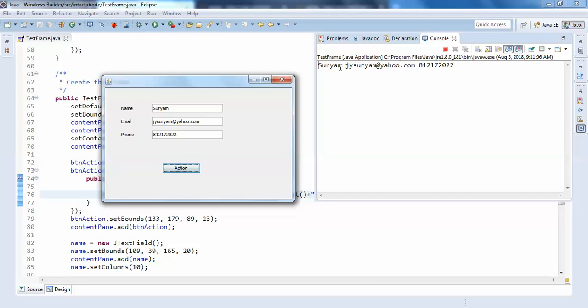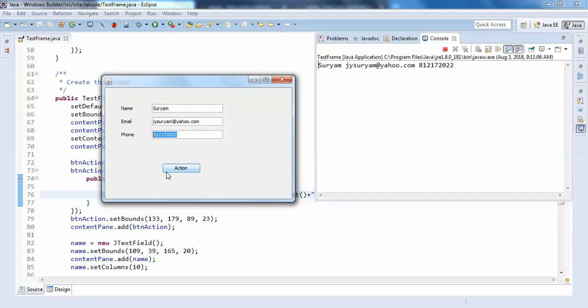that you can at runtime, at application development time, you can even get these values and send them to database. So on some action perform, you need to send them to database, right? So that action can be your JButton, right guys.